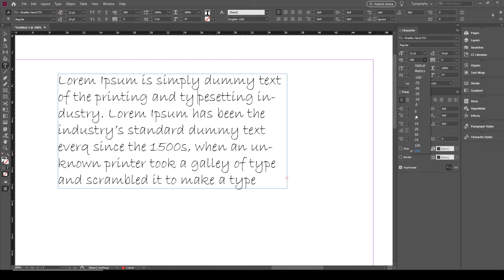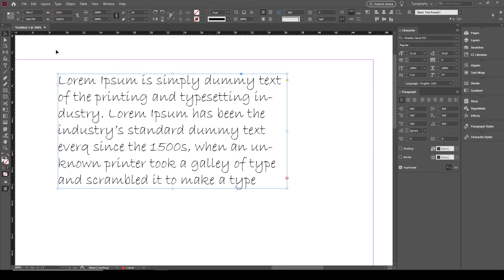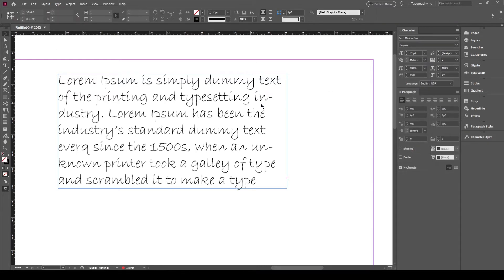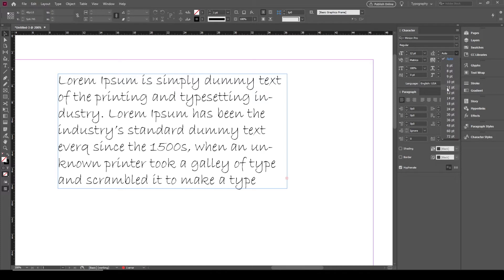Without that, if you don't select it or if you don't point the cursor in between, you are not going to see this option available — it's going to be disabled. And this is the tracking, which is the spacing between all the characters.